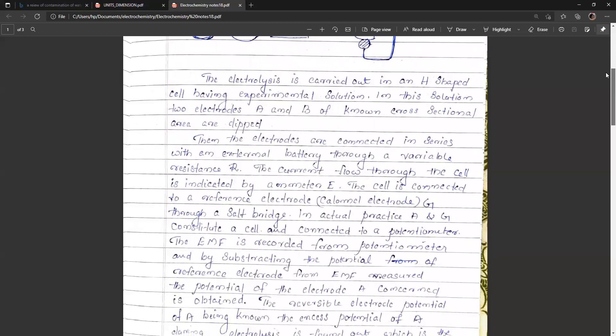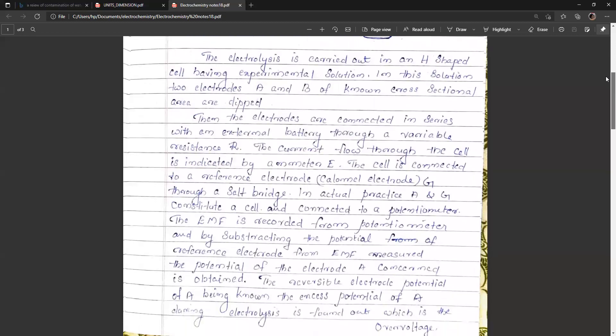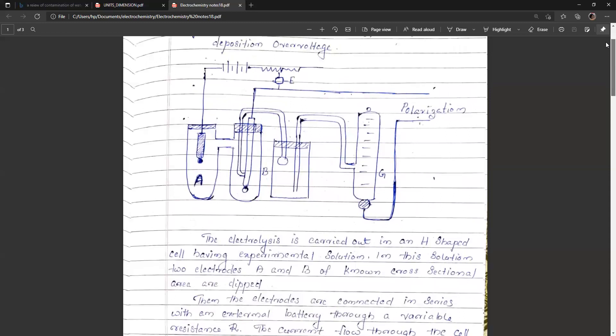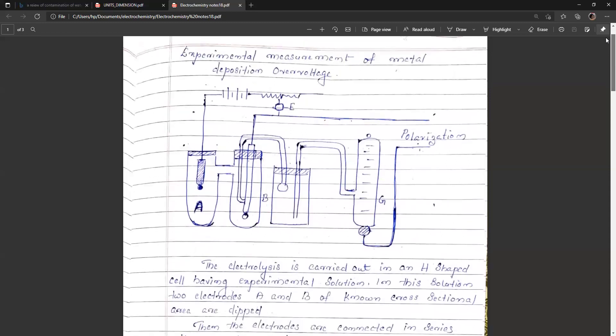The reversible electrode potential of A being known, the excess potential of A during electrolysis is found out, and that is what is called the overvoltage of the electrode.